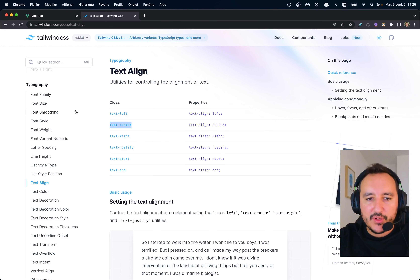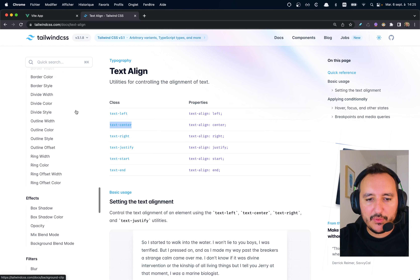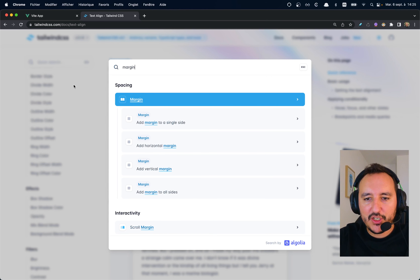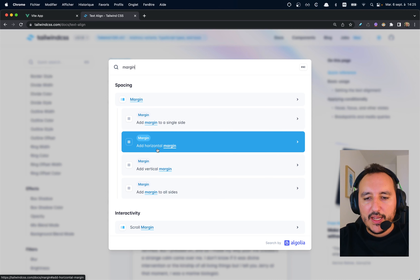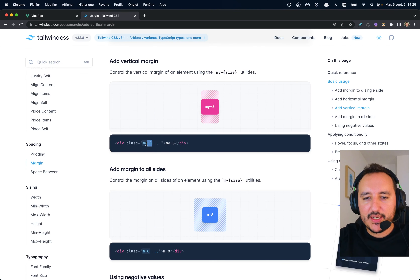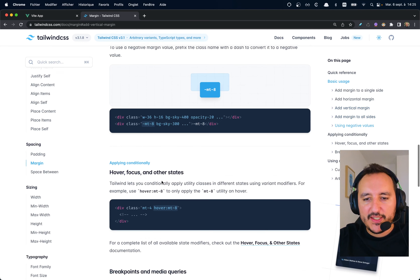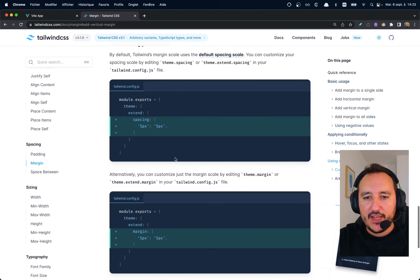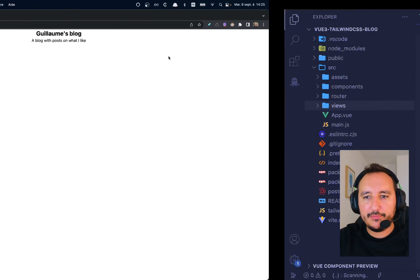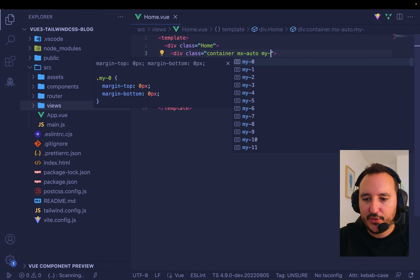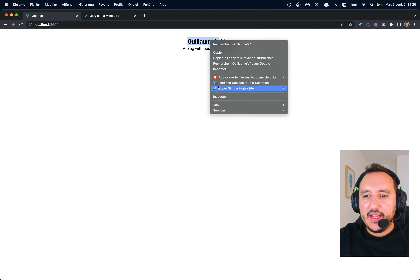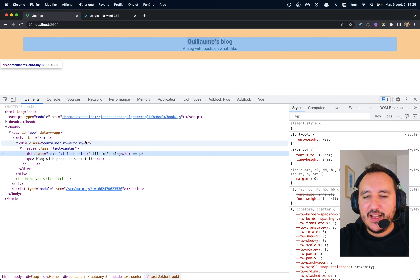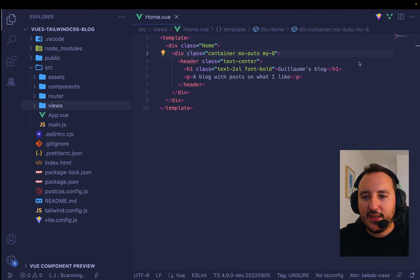Now I want space — margin. I search for margin and find `my-8` (vertical margin with value 8). There are many values: 1, 2, 3, 4, 5, 6, etc. I add `my-8` to the header. Inspecting, I see the margin is on the container — I actually want it on the header. Now it's cool.